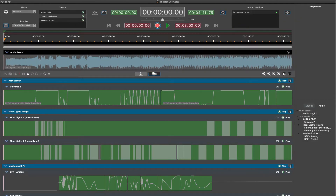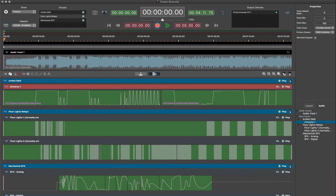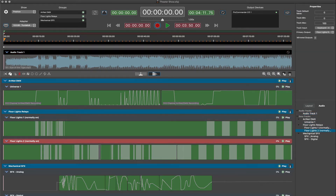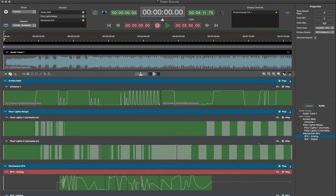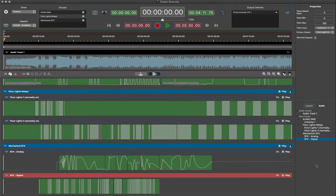Show outputs in the timelines include one track of stereo audio, one universe of DMX lighting recorded via ArtNet, two digital outputs for relays, and analog and digital outputs for animation and special effects.